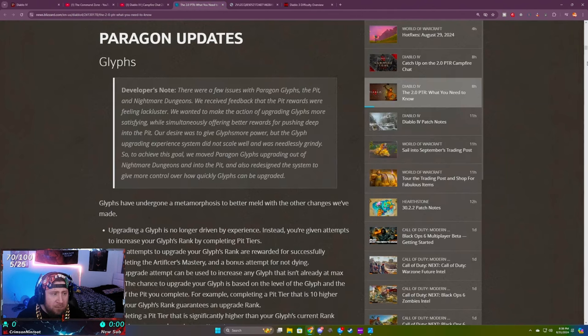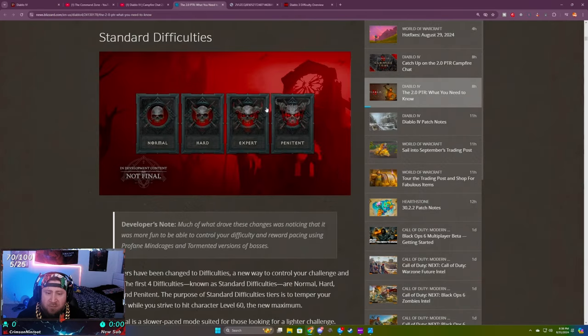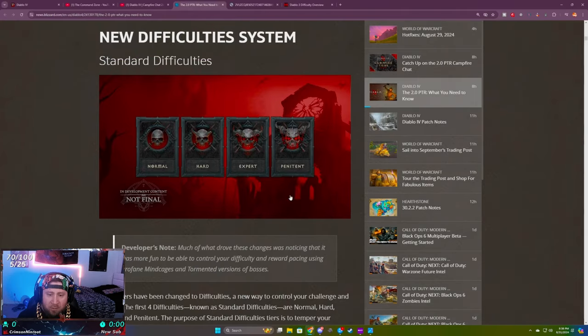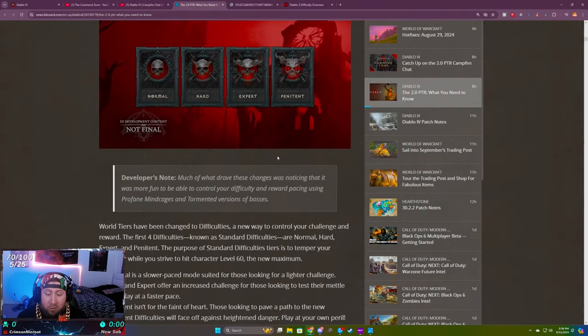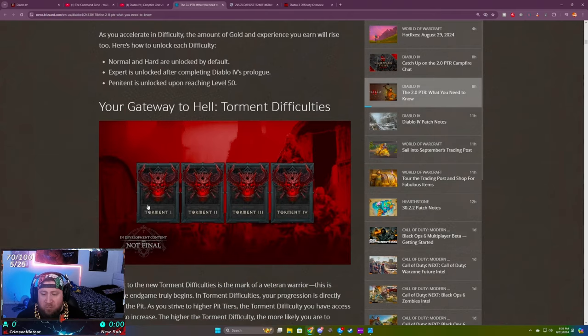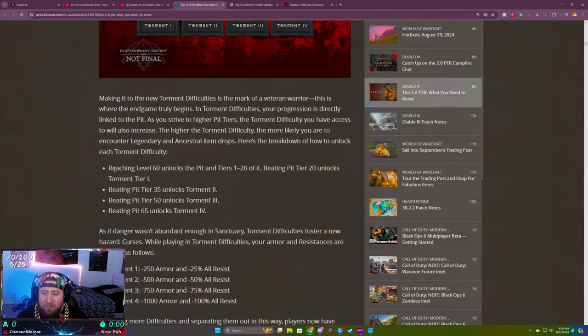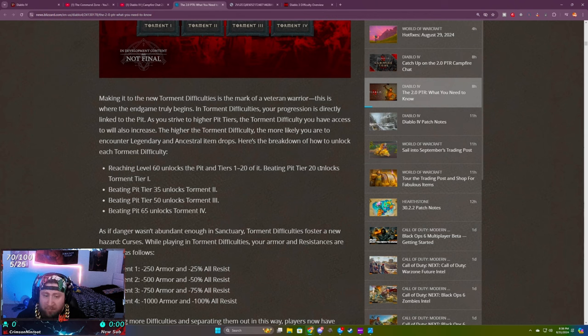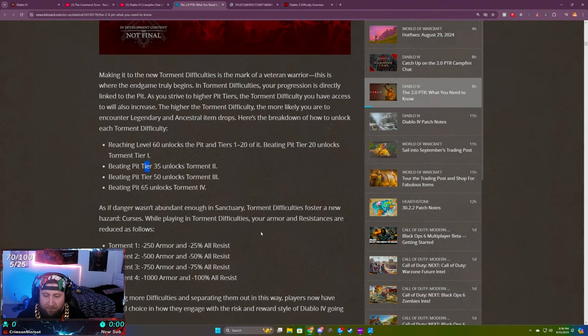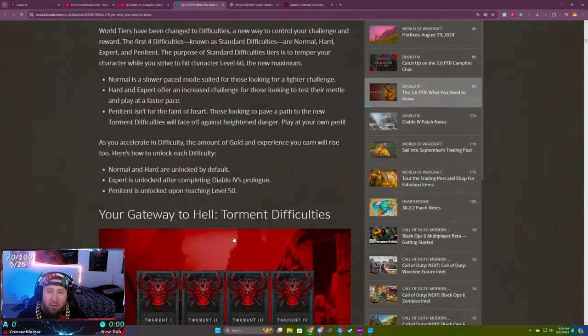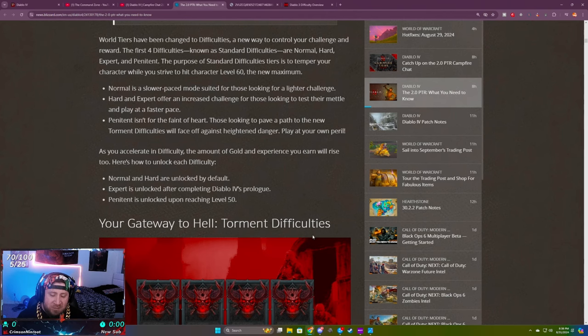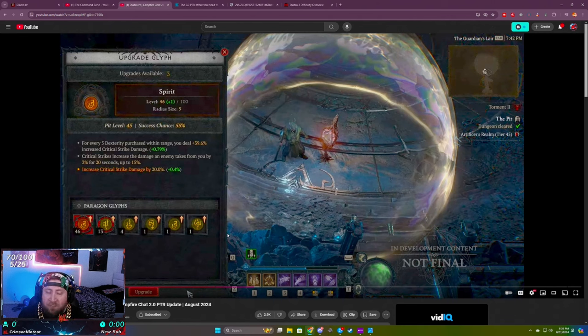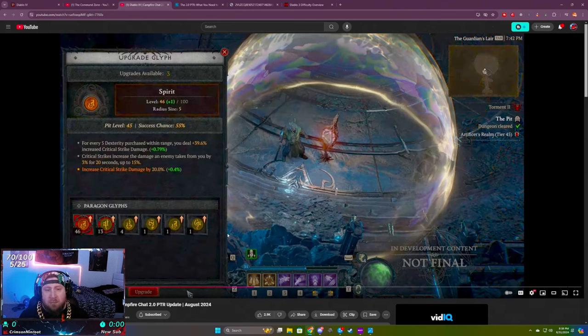In the difficulty tiers, you can't start doing glyphs until you start doing your pit. The pit levels are equivalent to the difficulty you're in. You have to be level 60 to unlock it, similar to Diablo 3. You get pits 1 to 20, and then beating 20 unlocks torment. You can't even start leveling your glyphs until you hit torment 1, which I think is awesome. It's very similar to Diablo 3. Like the video, appreciate you guys for watching. Comment down below, let me know what you think. Don't forget to subscribe if you're new. As always, stay gaming and I'll see you guys in the next one. Peace.